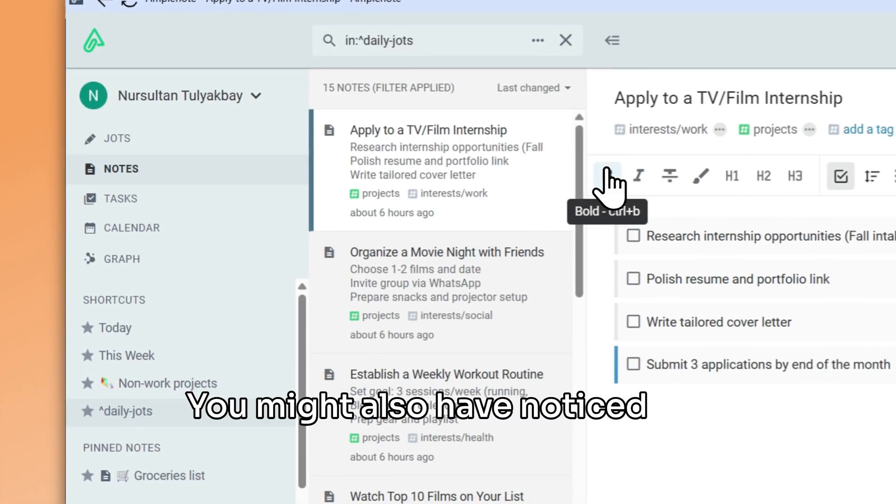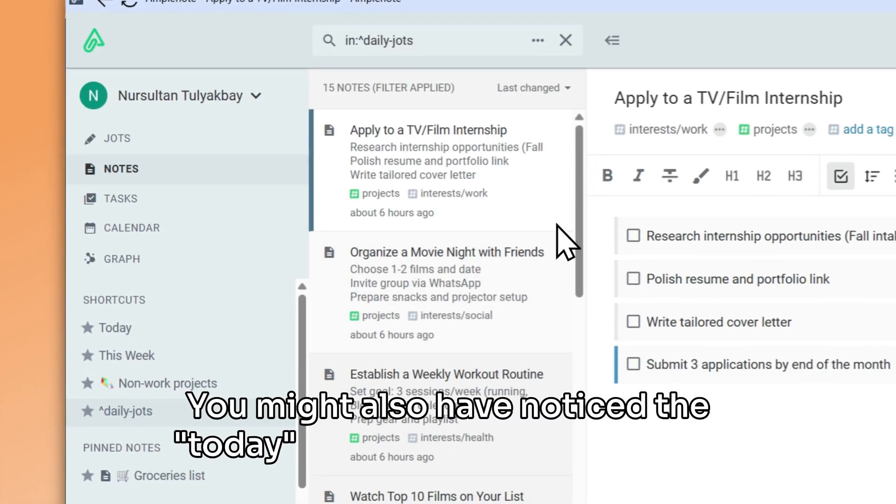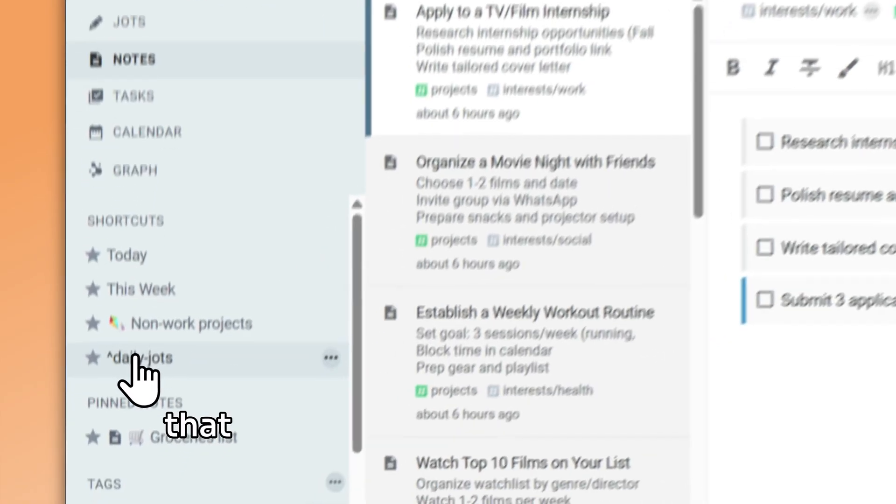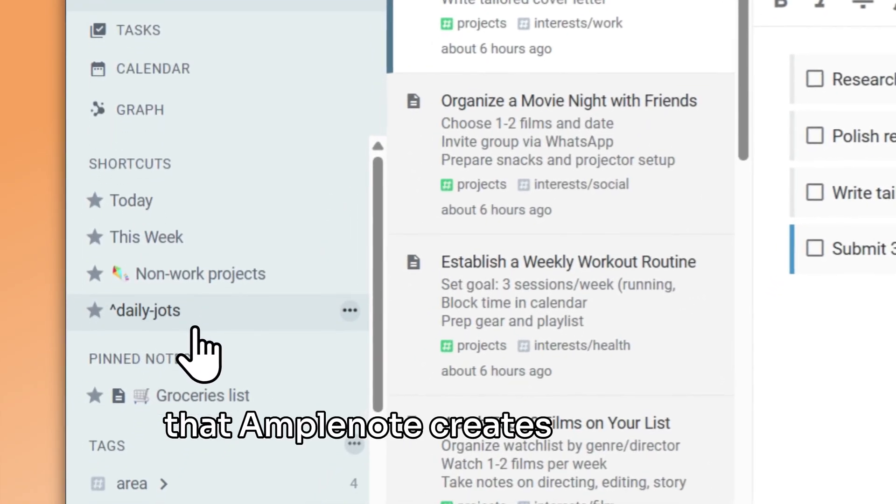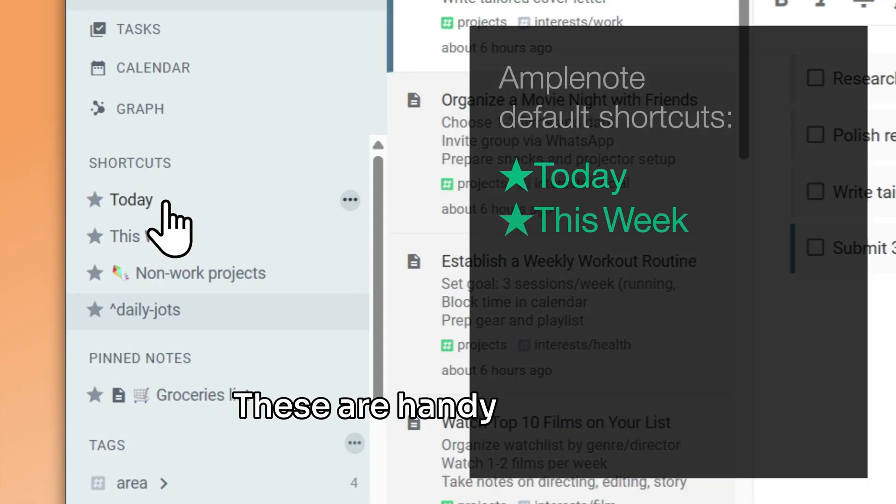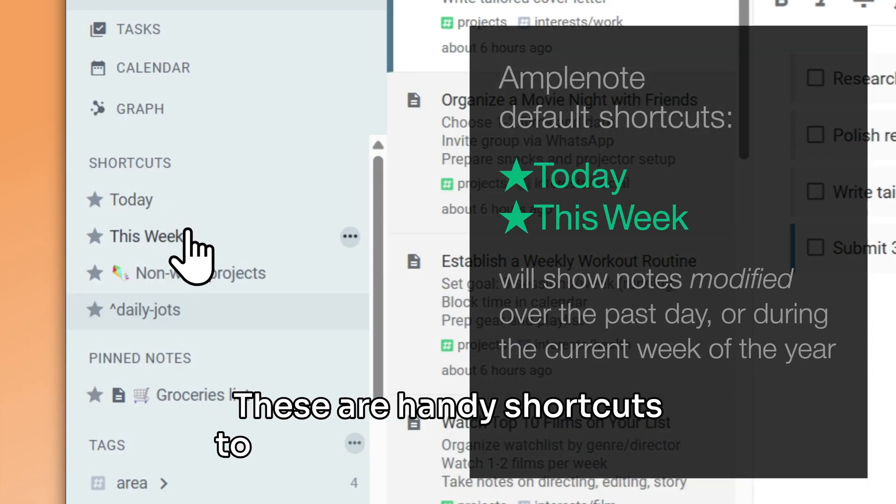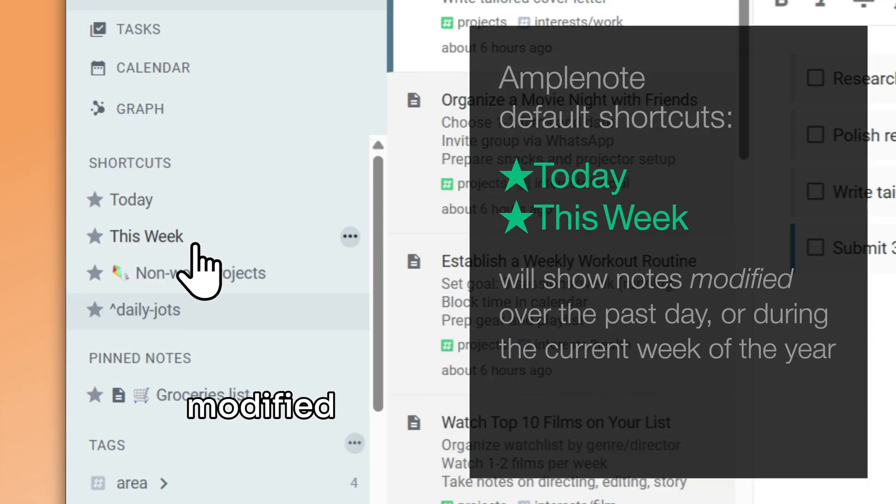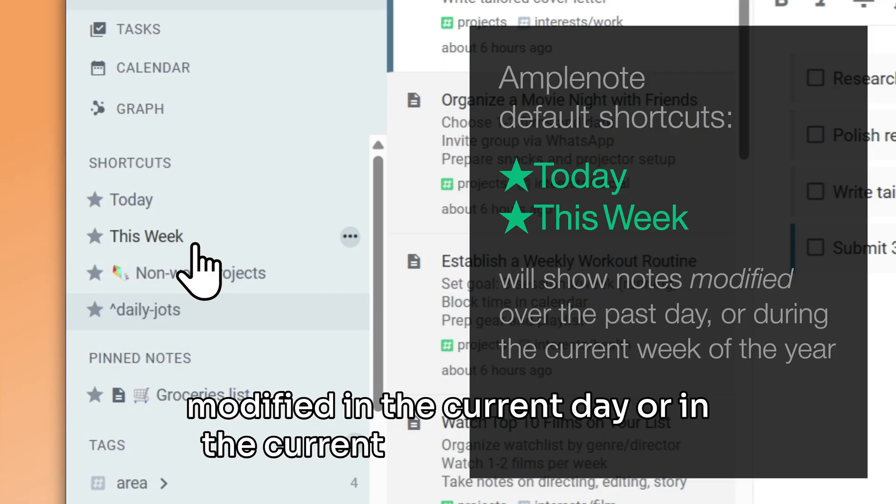You might also have noticed the today and this week shortcuts that Amplenote creates by default. These are handy shortcuts to all of your notes that were modified in the current day or in the current week, respectively.